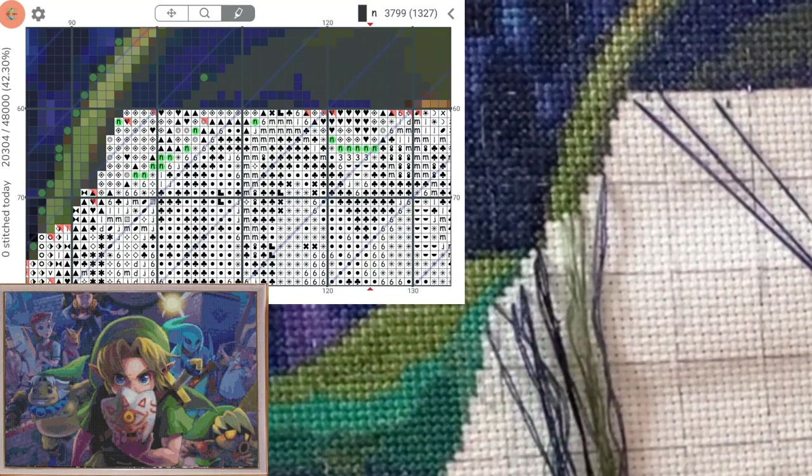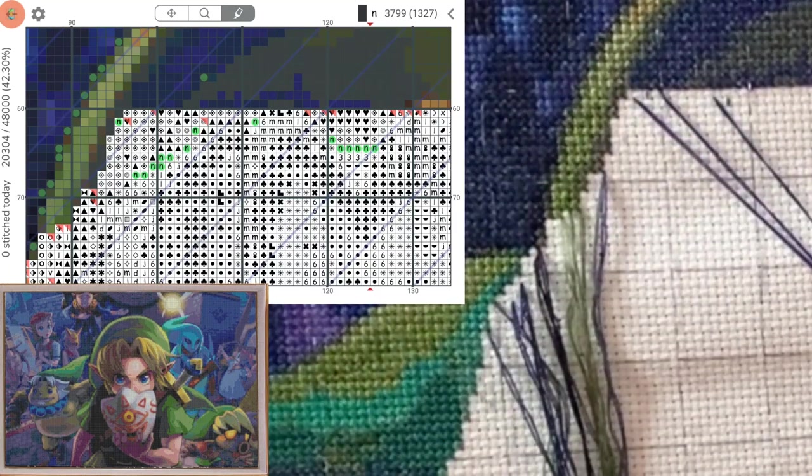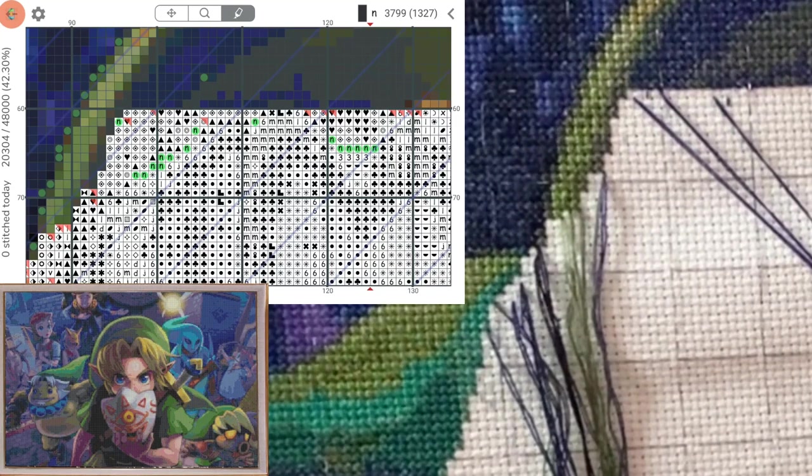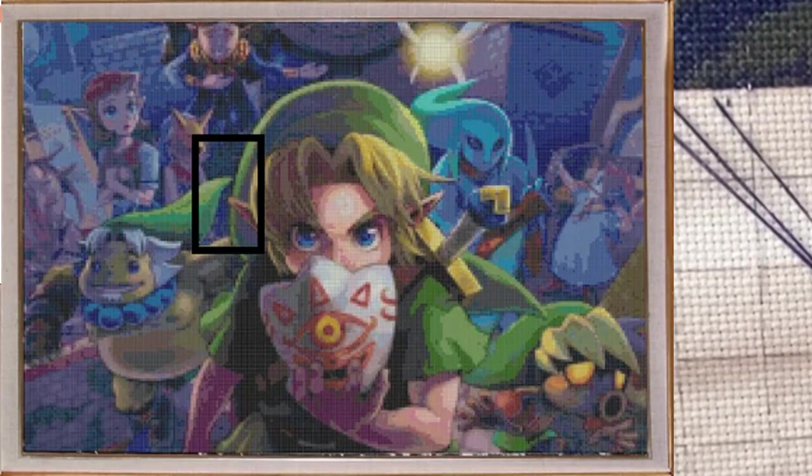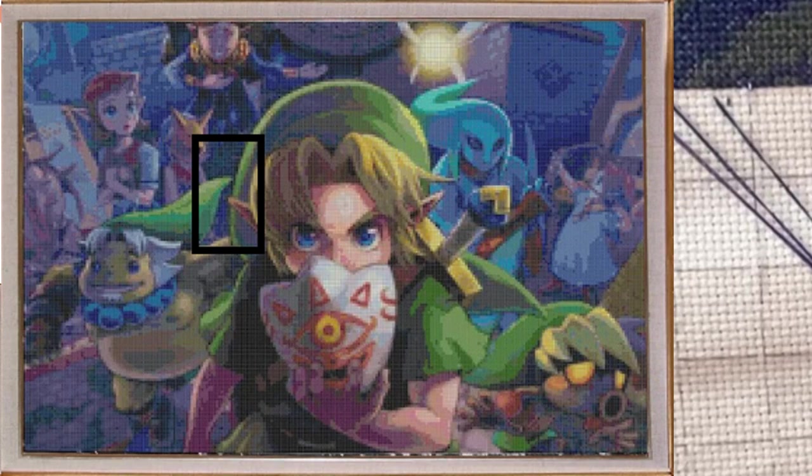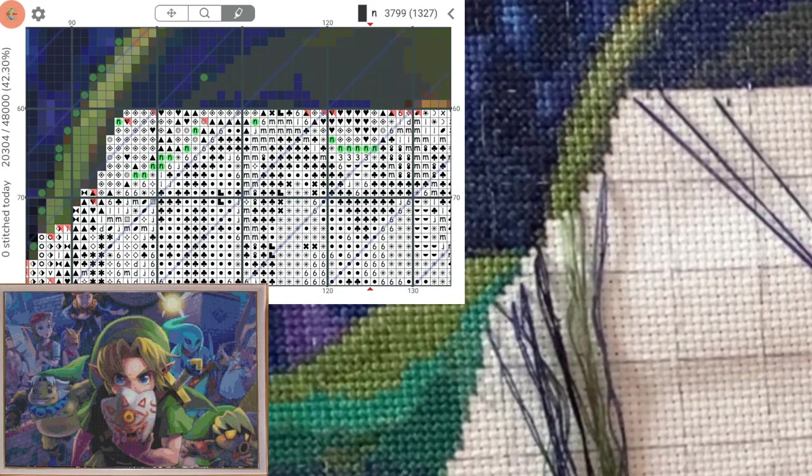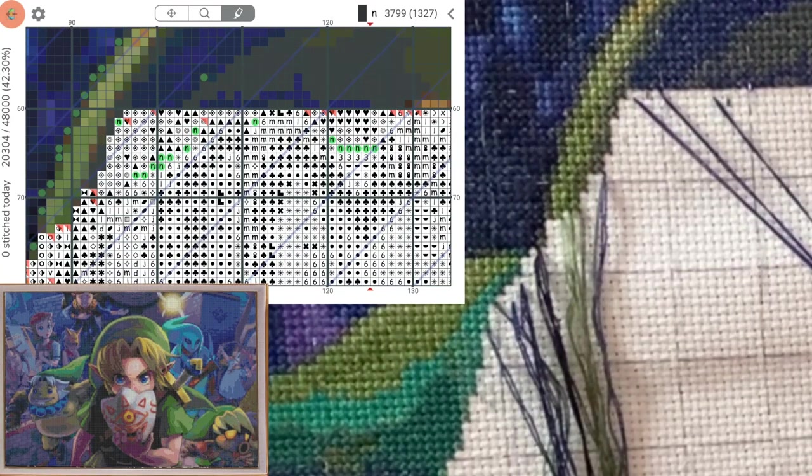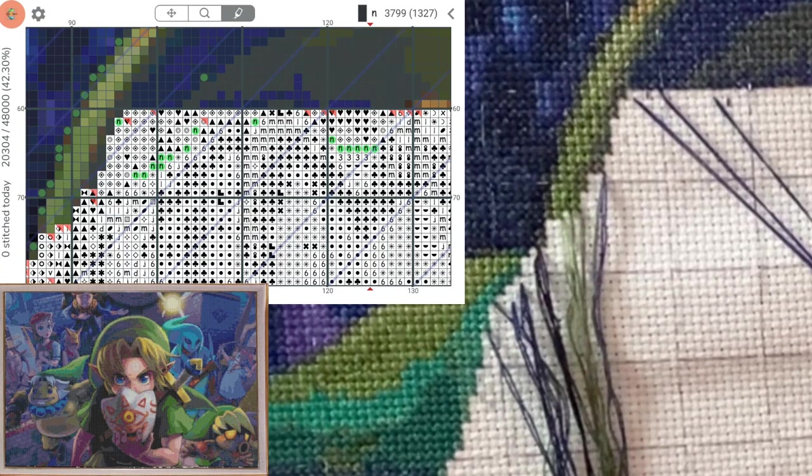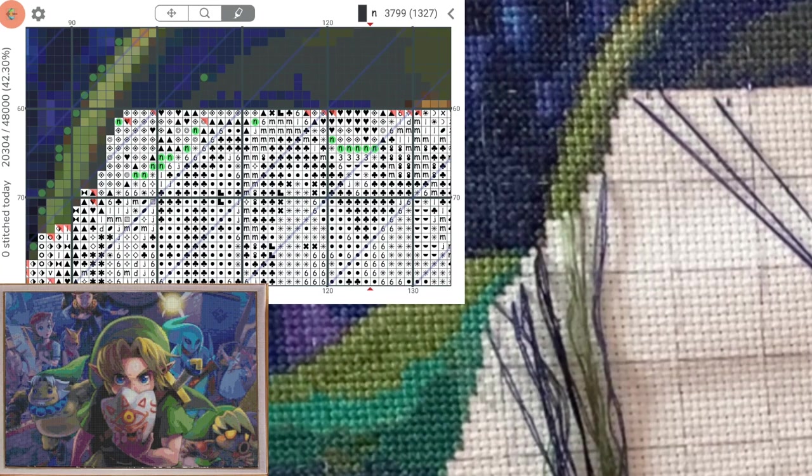Hi everybody and thanks for joining me today. So we finished Goron Link's face since last session. Now I'm going to be working on the main Link in the center in his original form.